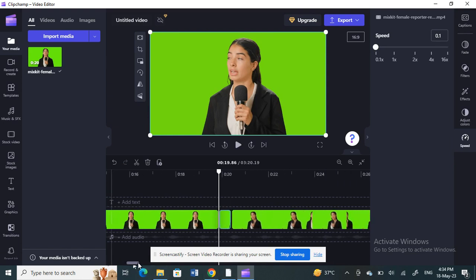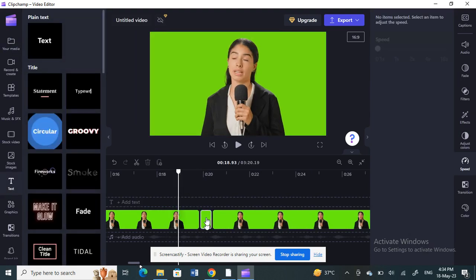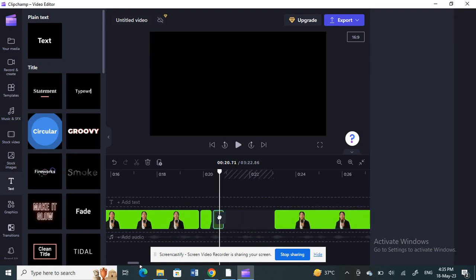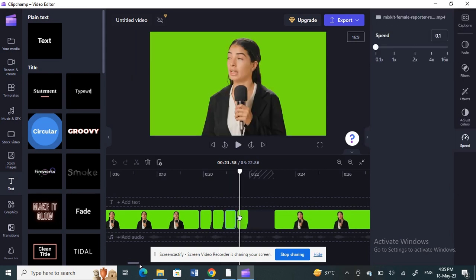Now I'm going to copy this part — that's the part I want, so I'll just copy it. Then move this one away, paste it there, and again paste it. You can just keep on pasting it as much as you want for whatever duration you need, because the same frame will be displayed.